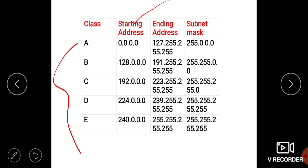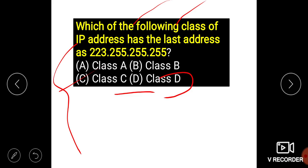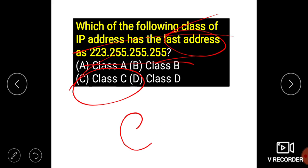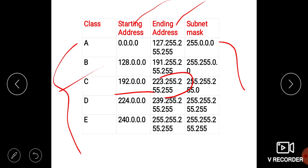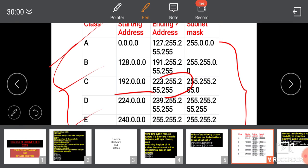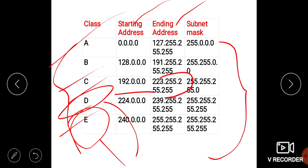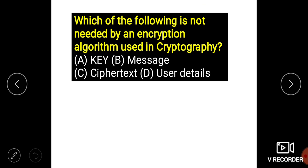For the IP address question, the starting and ending addresses are given. Since 223 falls under Class C, and 223.255.255 is the last address, option C is correct — it is Class C. Remember: Class E is reserved for future purposes and Class D is used for multicast operations.